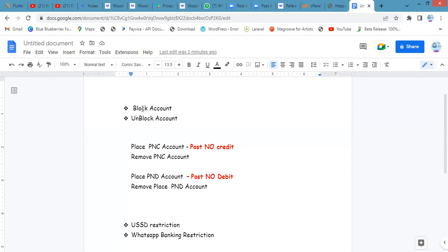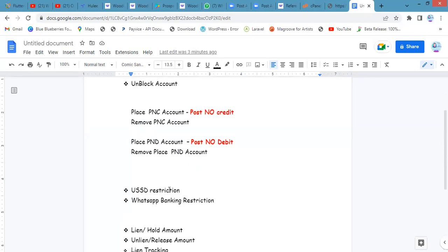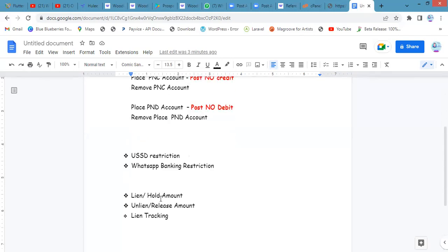We'll be looking at how to block and unblock an account, how to place PNC which represents post-no-credit, PND which represents post-no-debit, USSD restrictions, and WhatsApp banking restrictions. Lastly, we'll look at lending of an amount on the customer — so that when funds enter the customer account, the system automatically deducts or holds the funds. You'll be able to keep track of the lent amount at any time.